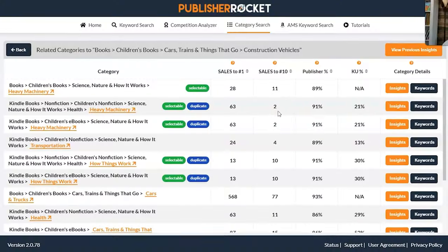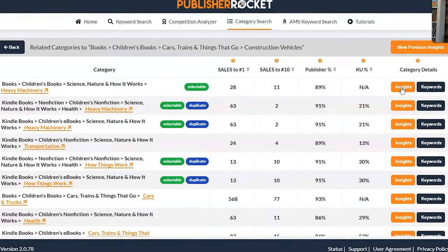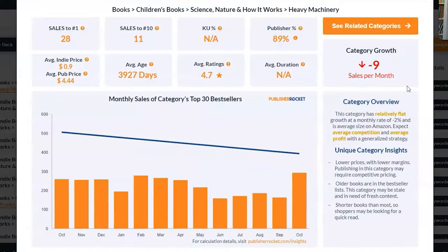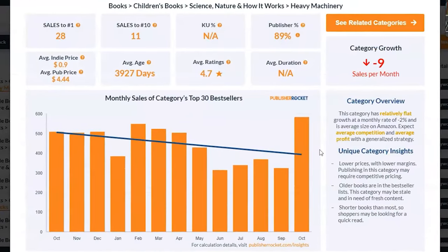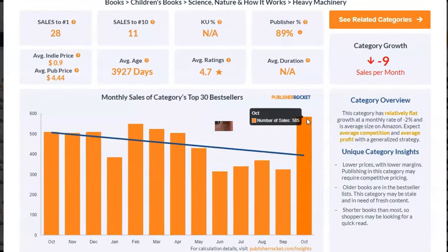How can Publisher Rocket be used to help us with determining the profitability of niches and particular categories? In this video, I'm going to show you a hands-on approach and give you a tutorial on using Publisher Rocket the best way. If you haven't been to this channel before, welcome. My name is Romney.